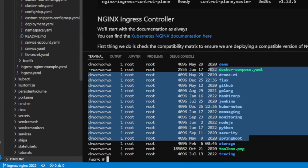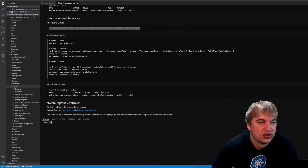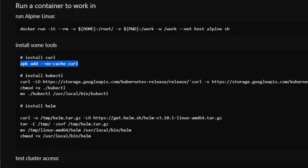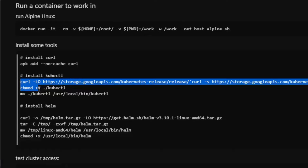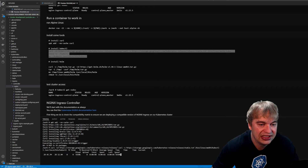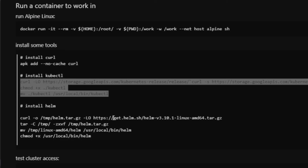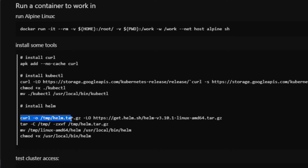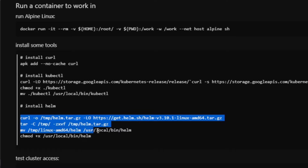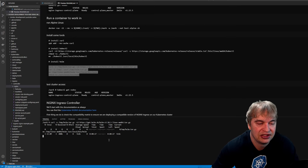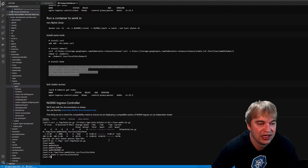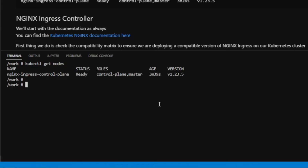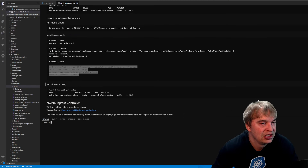Inside the container I install curl with apk add, then use curl to download kubectl, give it execute permissions, and move it to /usr/local/bin. Then I install helm: download the helm tar file, extract it with tar, move it to /usr/local/bin, and give it execute permissions. Now I can run kubectl get nodes to verify cluster access and confirm helm is installed.